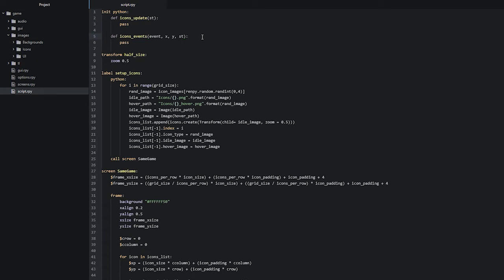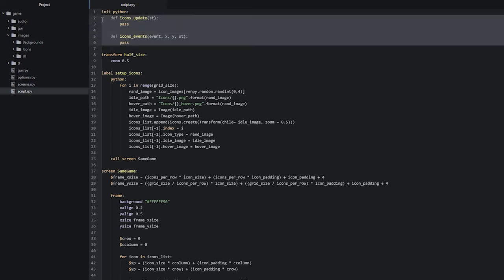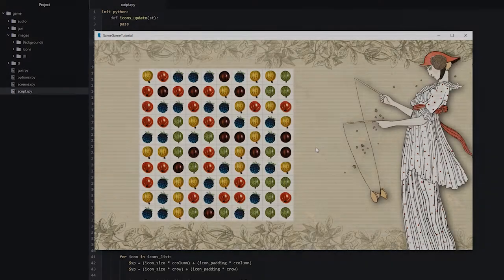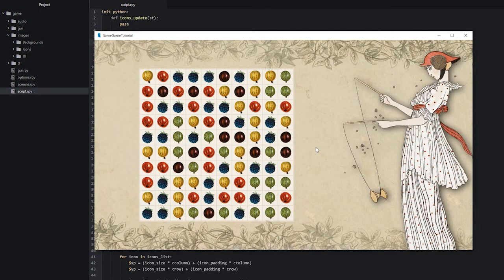Now that we have added all the necessary parameters for these two functions, let's go ahead and test our game. Inside of our game we can now see that we have a set of icons displaying on top of our grid, and we can see that these are randomized based on the code that we have put inside of our setup icons label.